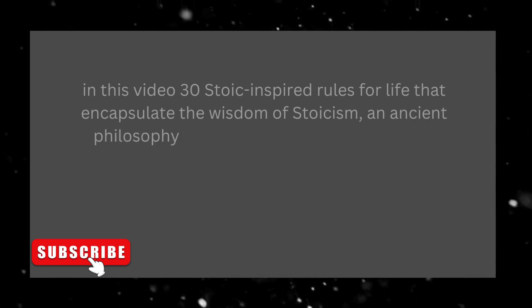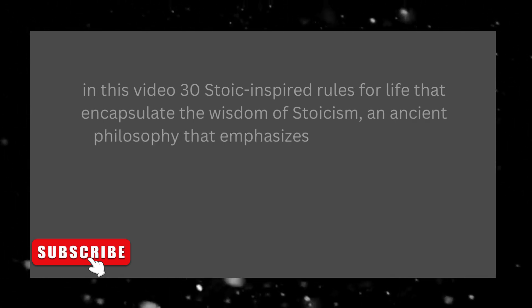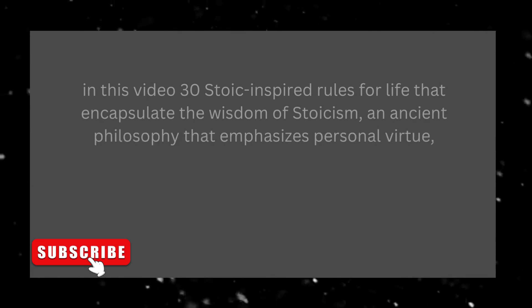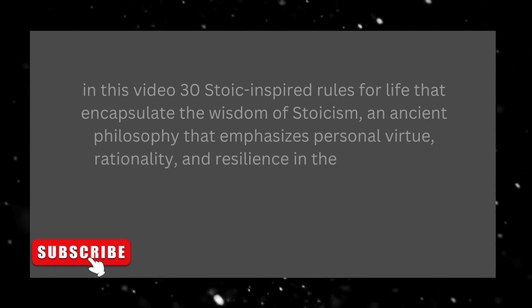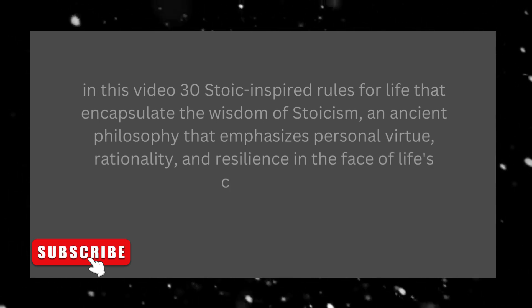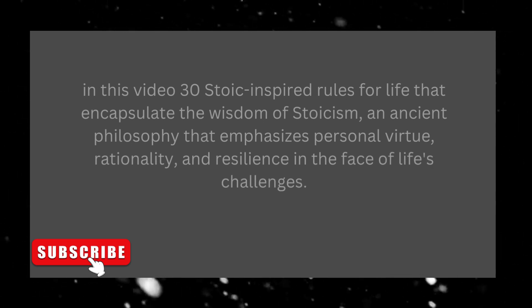In this video, 30 Stoic-inspired rules for life that encapsulate the wisdom of Stoicism, an ancient philosophy that emphasizes personal virtue, rationality, and resilience in the face of life's challenges.